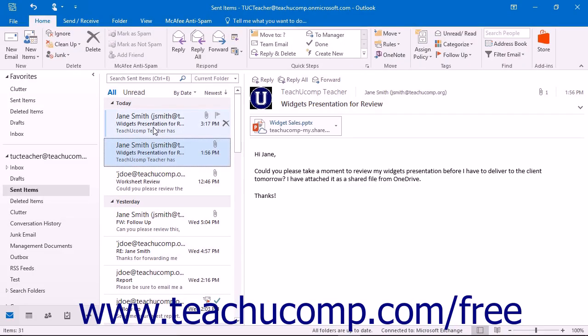Occasionally you send a message to someone and then for whatever reason you wish to delete it or replace it with another message. Outlook provides this capability through the Sent Items folder.